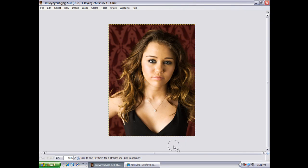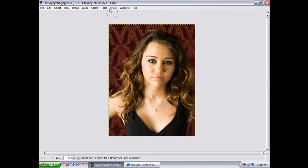Hi, welcome to a GIMP tutorial from TuckCast.com. This is where I'm going to be showing you how to airbrush skin with GIMP. The tools we're going to be using are the heal tool and the blur tool.